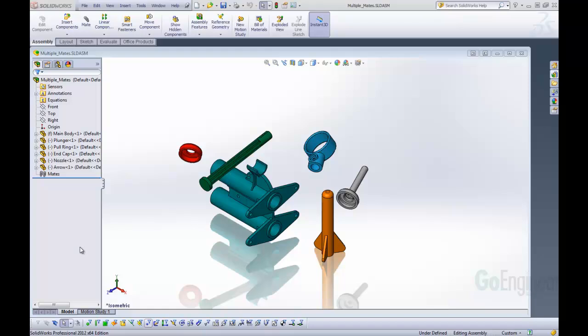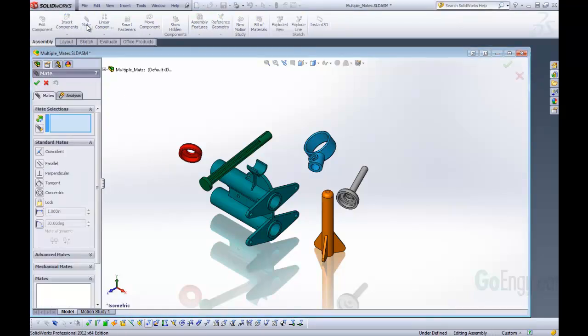In this example we have a toy dart gun and we're going to mate all of these components to give us a quick understanding of how this feature will work. We're going to start by clicking on the mate command.